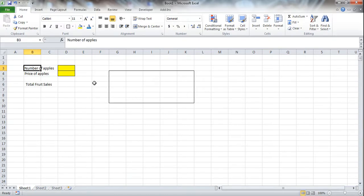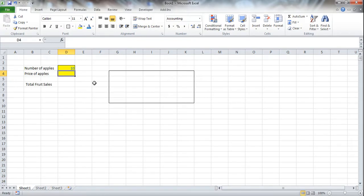Here I'm going to use the number of apples, and we're going to put in an arbitrary number. It doesn't matter what you put in here, I just want to show you to begin with the formula that we're going to be using. And the price per apple, we're going to put in $10 as well.